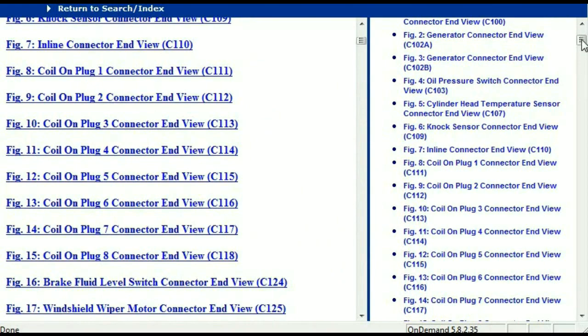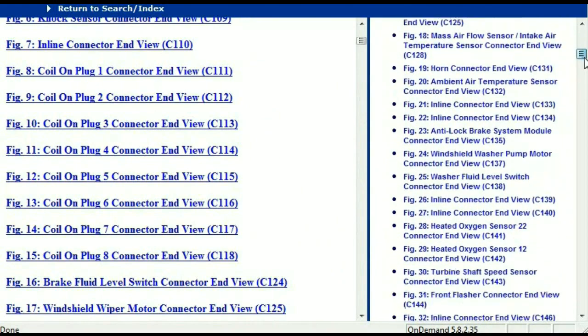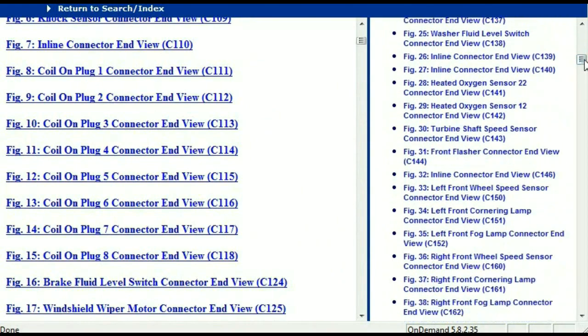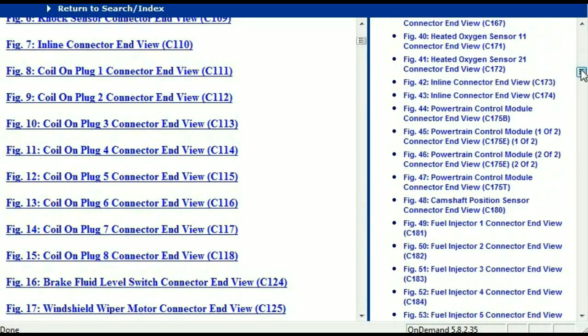Right here we've got a listing of all the different wiring connectors, the different wiring harnesses, and the end views.